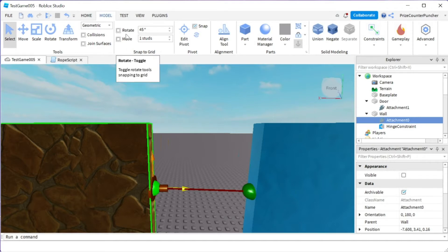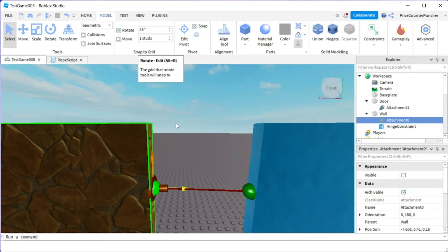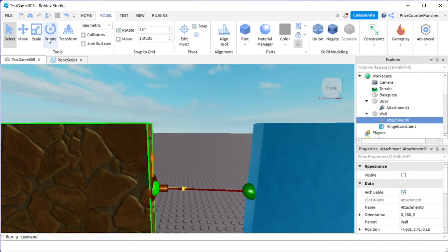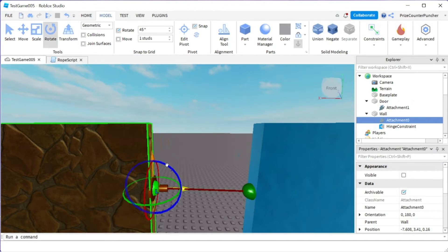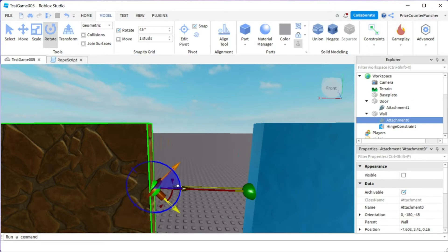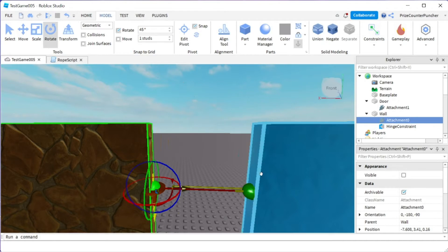I'm going to go up here and check this box for the rotation. Each click is going to be 45 degrees and I'm going to click on rotate to rotate my attachment. Now we're going to rotate this 90 degrees, so it's going to be two clicks. This is one and this is two.